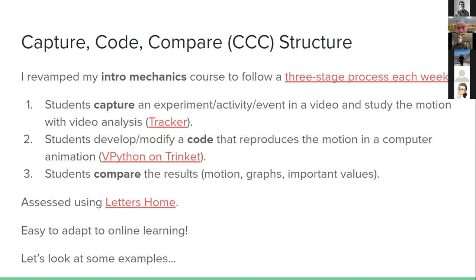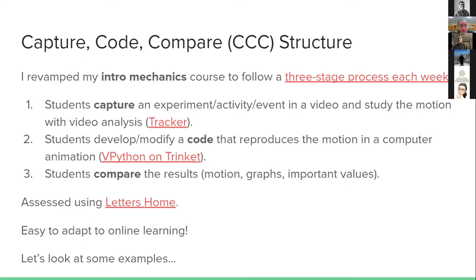I made it a course objective that students needed to learn how to compare their models with the real world. I revamped my intro mechanics course to follow a three-stage process: capture, code, compare. In the first stage, students capture an experiment or motion event in a video that they analyze using Tracker — that's their experimental data. The second stage: they develop or modify a VPython code to reproduce the motion in a computer animation. The third stage: compare the results of video analysis and code.